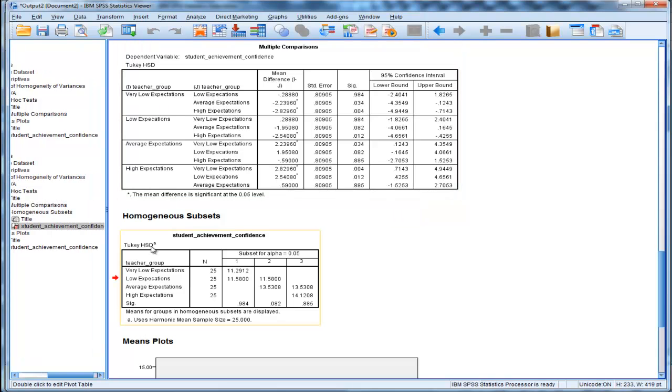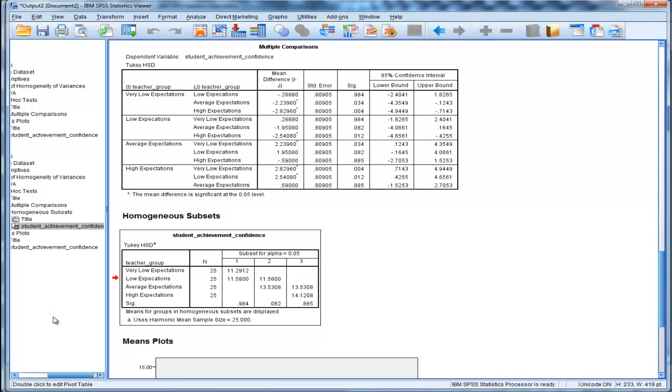So what SPSS should call this is Tukey's HSD, and it should call this Tukey-Kramer HSD, which can cope with unequal sample sizes.